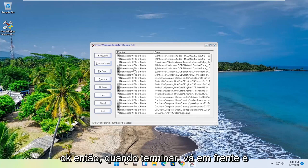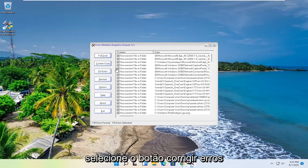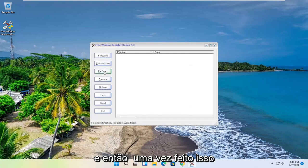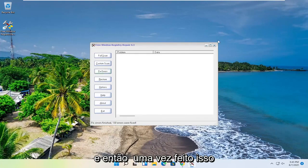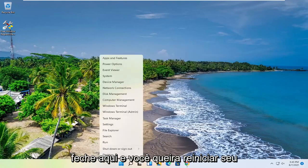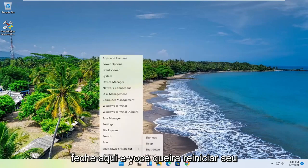Okay, so once it's done, go ahead and select the Fix Errors button. And then once it's done, close out of here, and you want to go restart your computer.